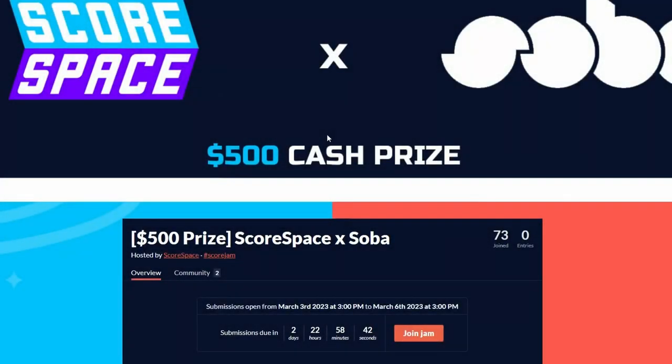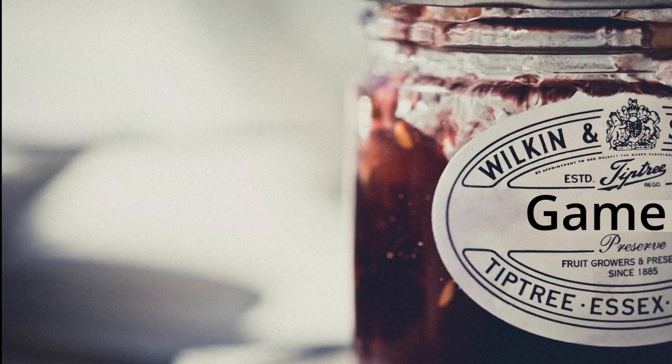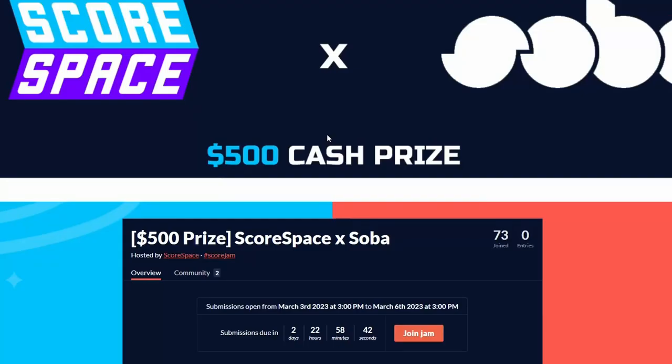Hey everyone! A bit of a different video today. I just took part in my first game jam ever and I wanted to share the process.